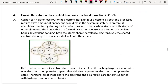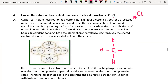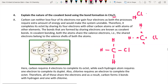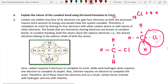Fourth question: explain the nature of covalent bond using bond formation of CH₃Cl. Carbon has four valencies. In the formula CH₃Cl, there are three hydrogens and one chlorine. Chlorine has atomic number 17, so its electronic configuration is 2, 8, 7 — giving it one valency. Chlorine shares one electron from carbon. Carbon forms bonds with three hydrogens and one chlorine, satisfying all four valencies.